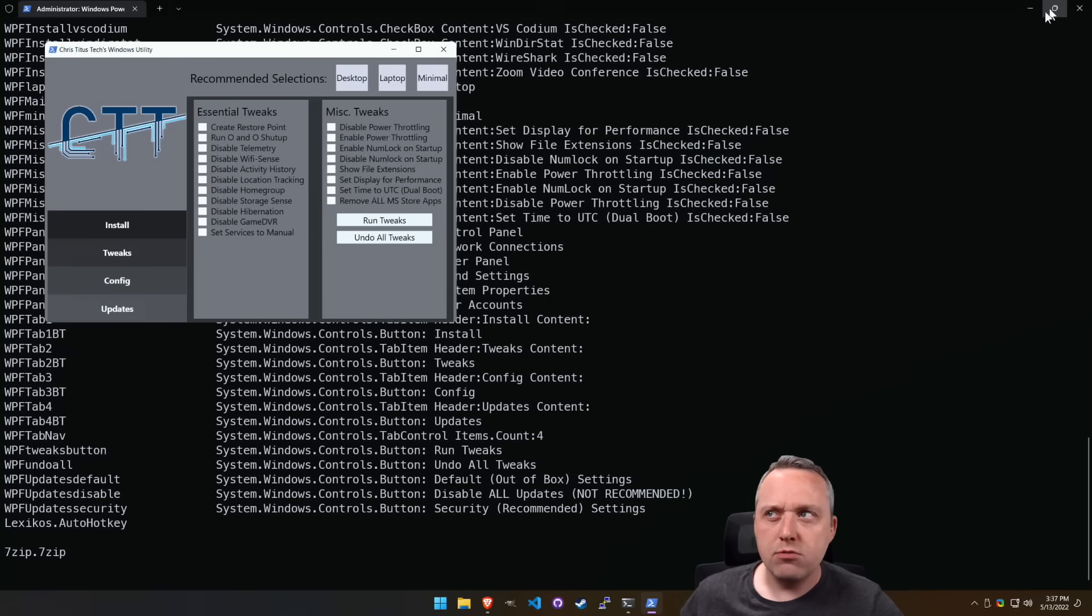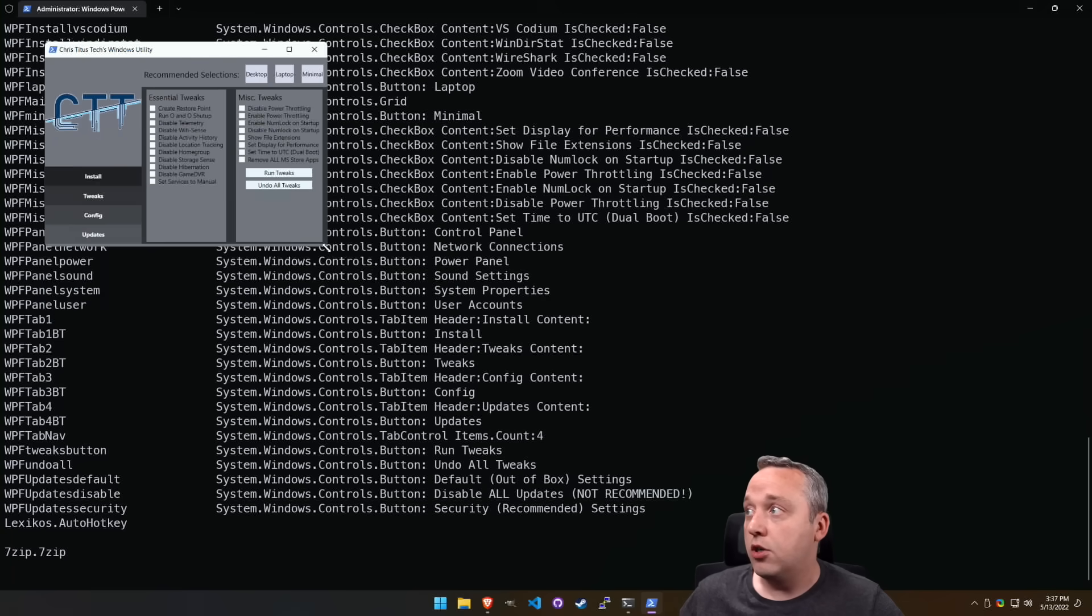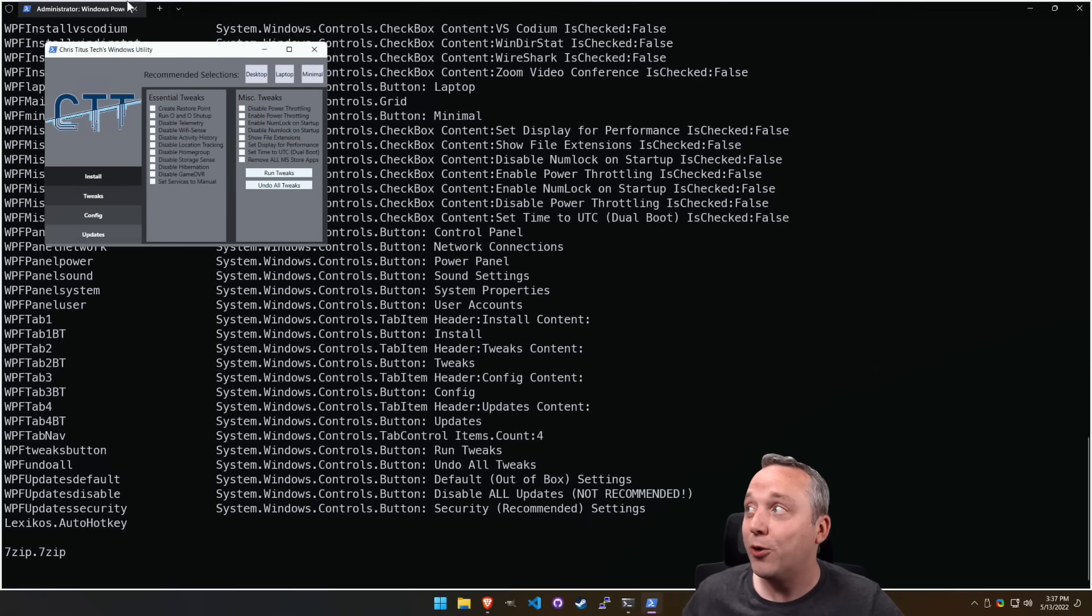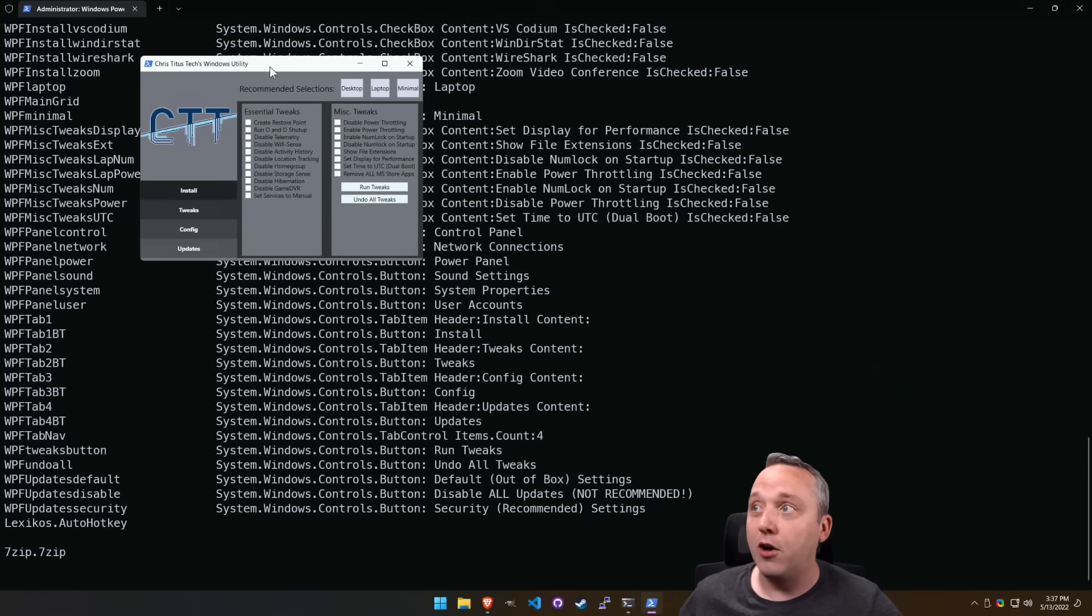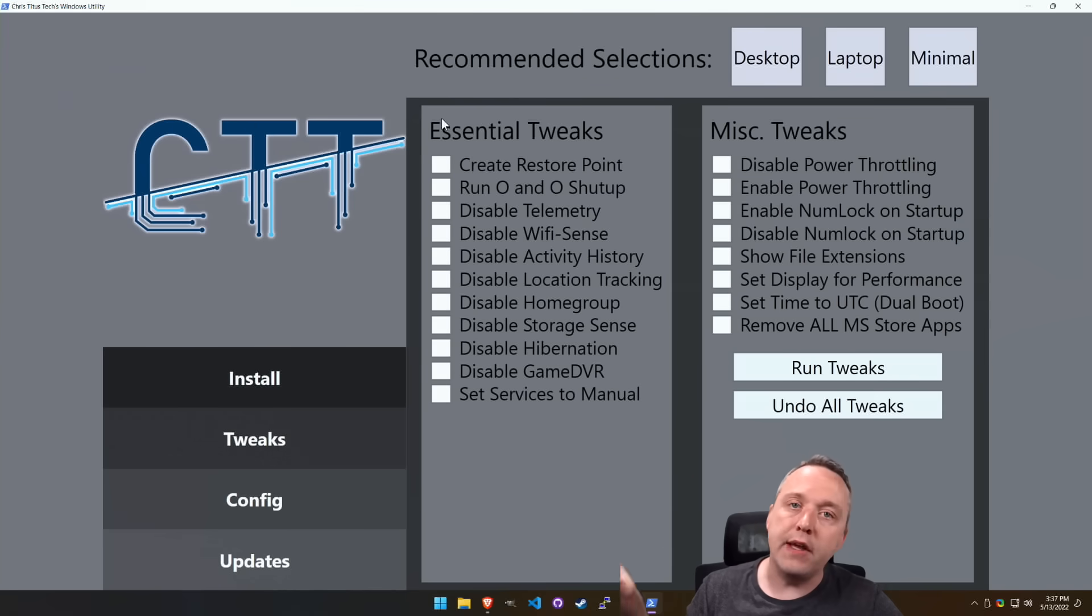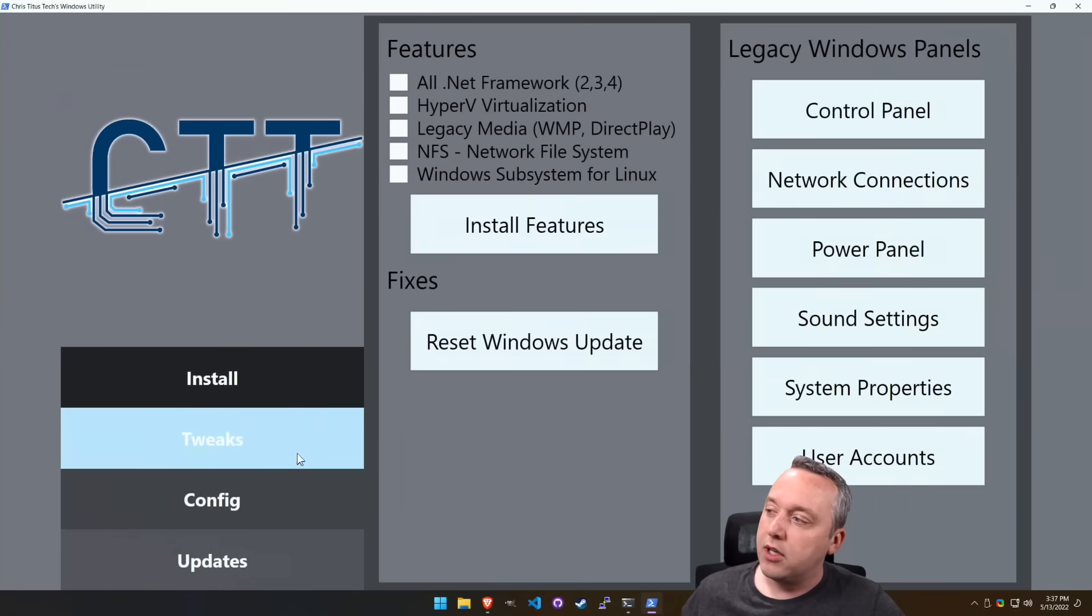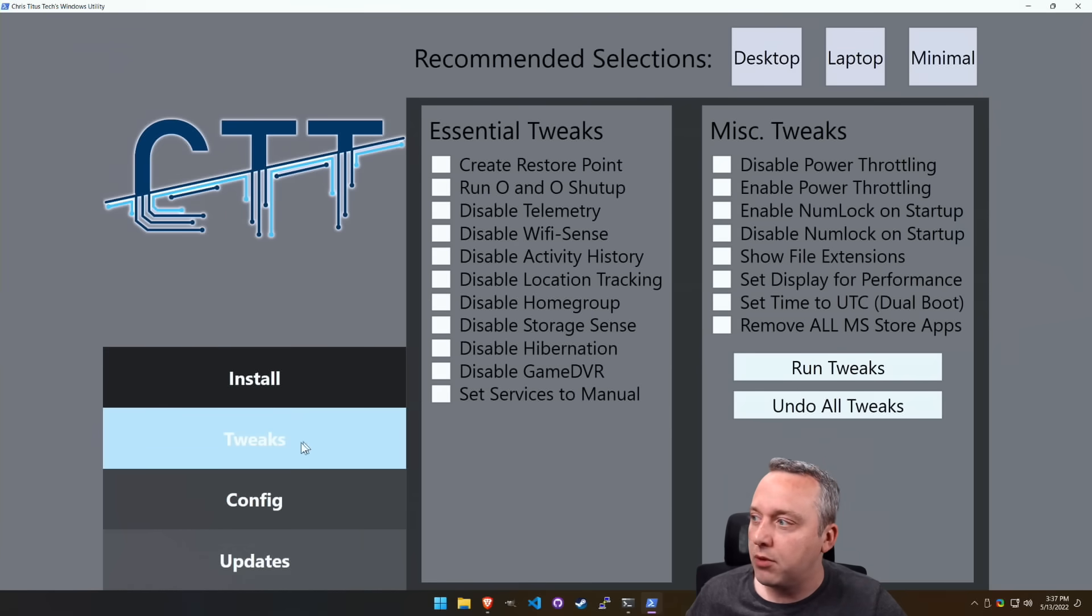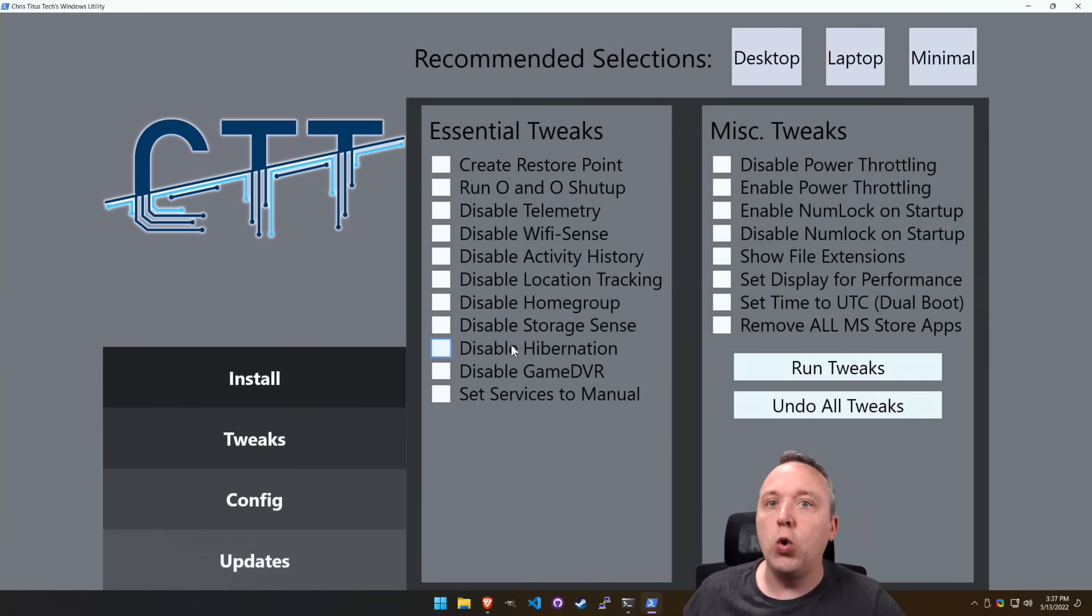And also just in case you didn't notice this right here, you can put this on a 600 by 400 PC and it'll still look right. Or you could have it on a 4K monitor, blow it all the way up. Everything scales. Now, some of the scaling between tabs is not quite locked in yet. So there's still some room for improvement, but the tweaks is the old debloat.